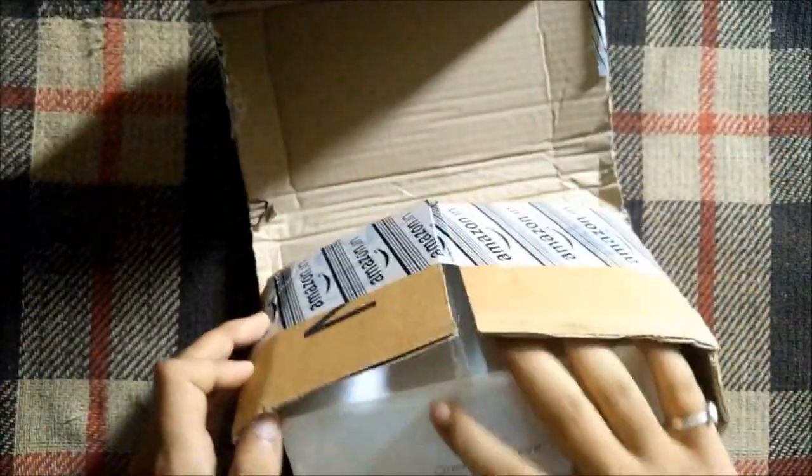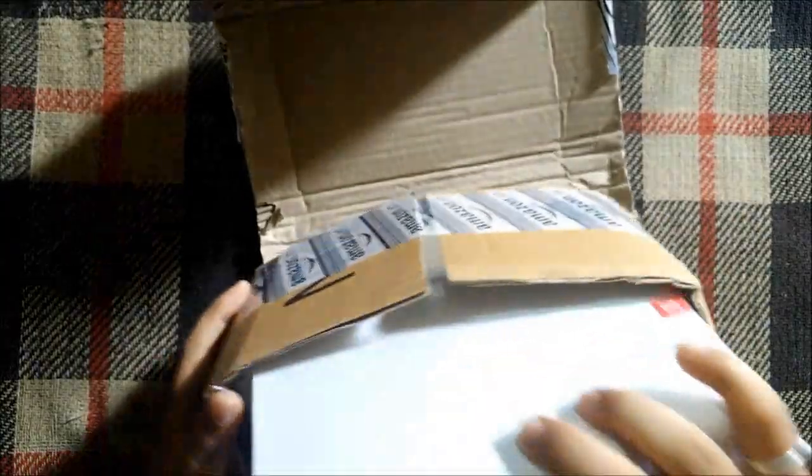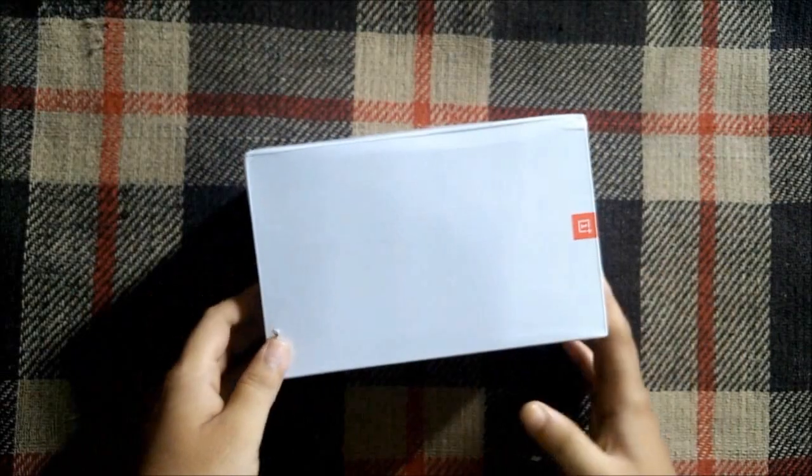After opening the packaging, we get the OnePlus Loop box itself and nothing else inside.